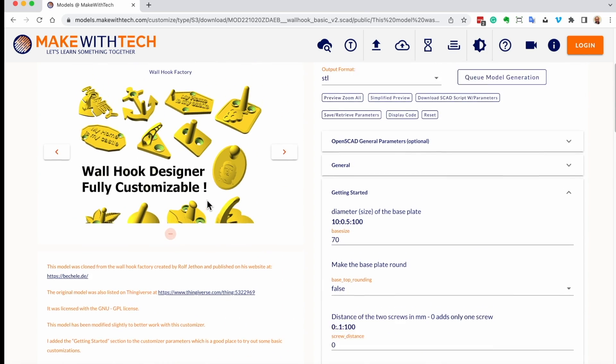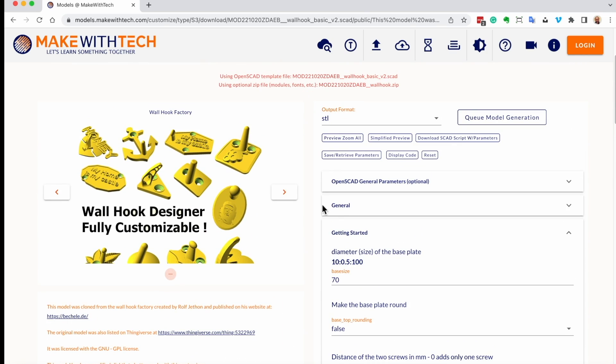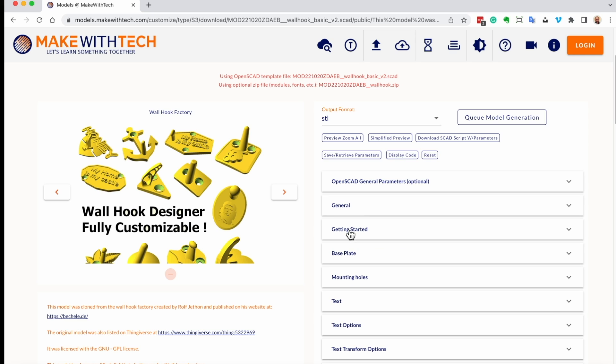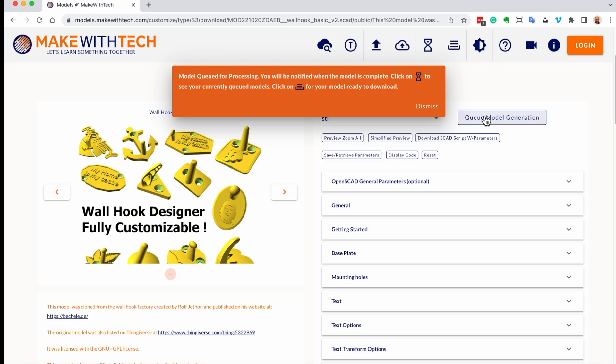And now, when we're ready to actually take and process the model, we click on Queue Model Generation. Now, this generator has the ability to handle over a thousand simultaneous model renderings queued up individually for each user. So we're going to go ahead and queue this model. It's been in beta test for five, six months now. And it doesn't go down.